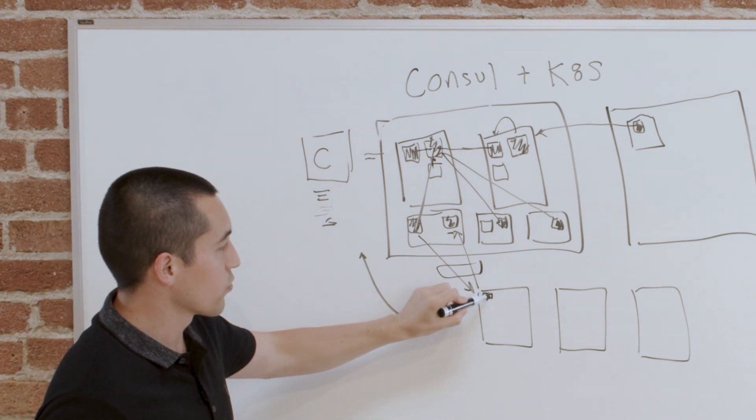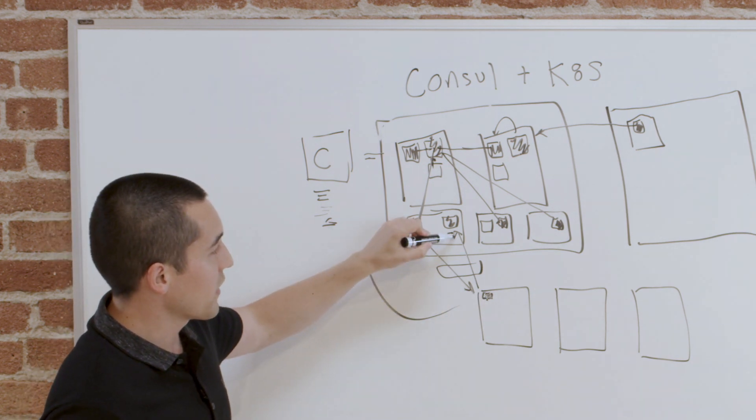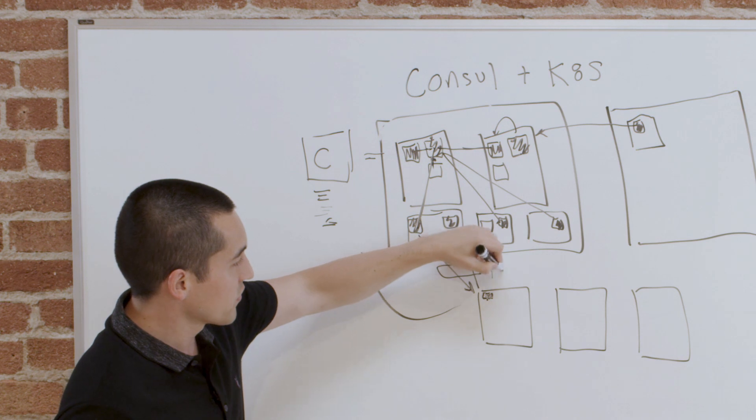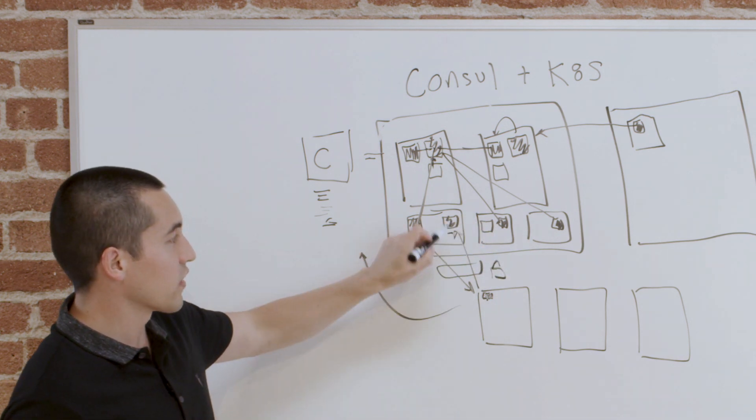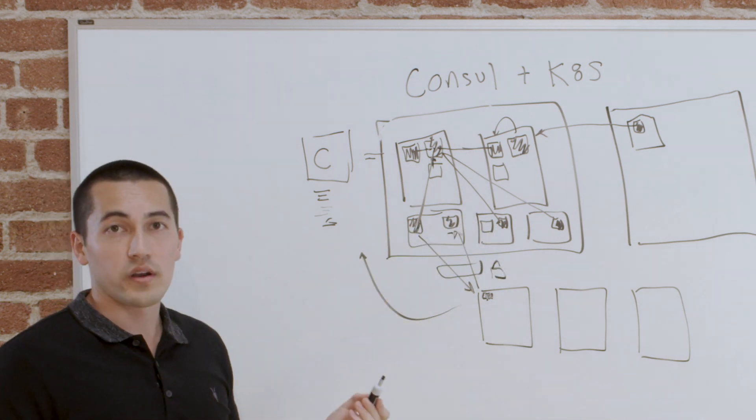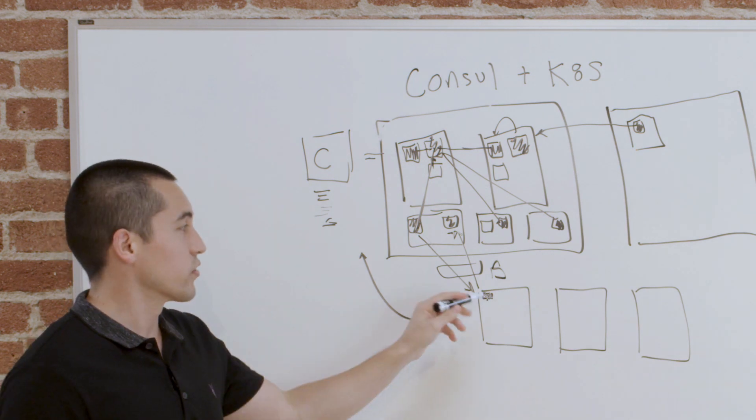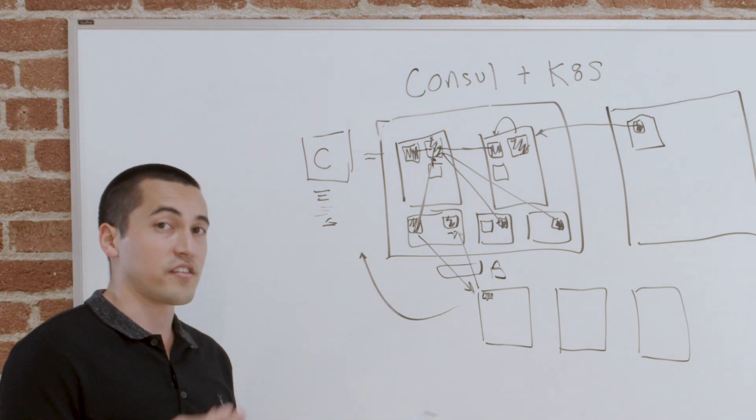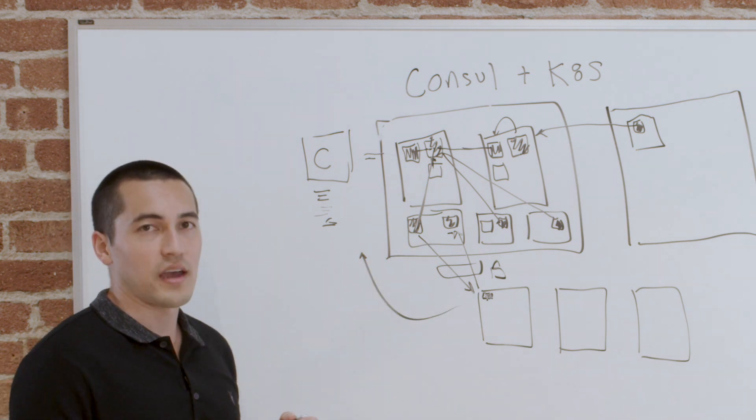Because we set up the right certificates across all these clusters, when this service down here talks back into Kubernetes here, as long as this is using the right certificate all the way through, this will just work. Consul will be asked if these two services can talk to each other, Consul will say yes or no, and the connection will be established.